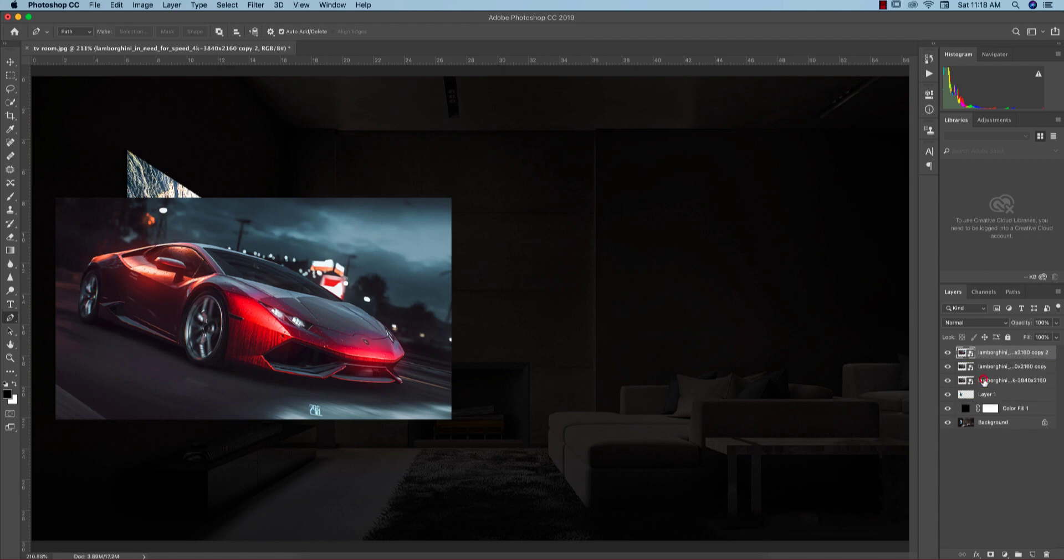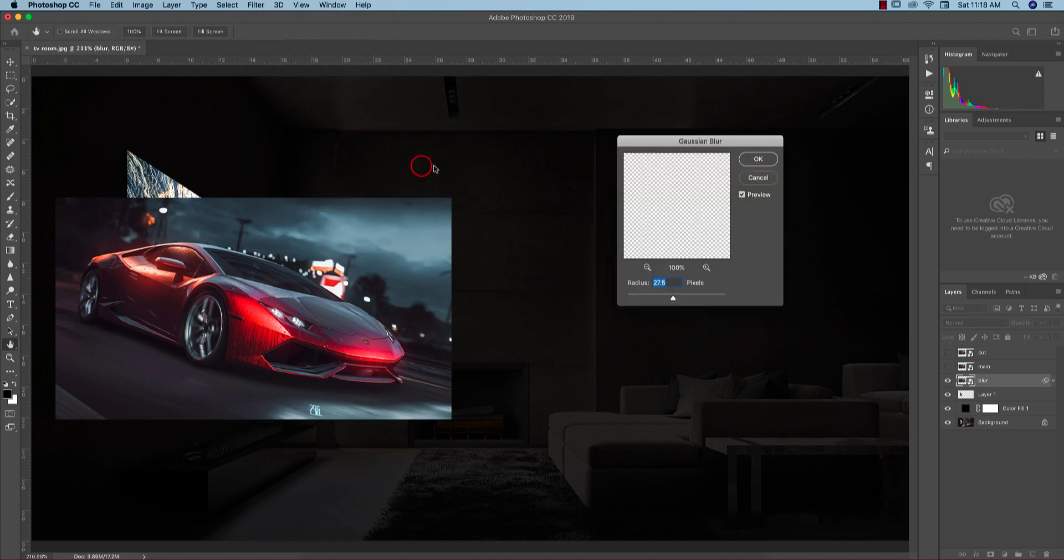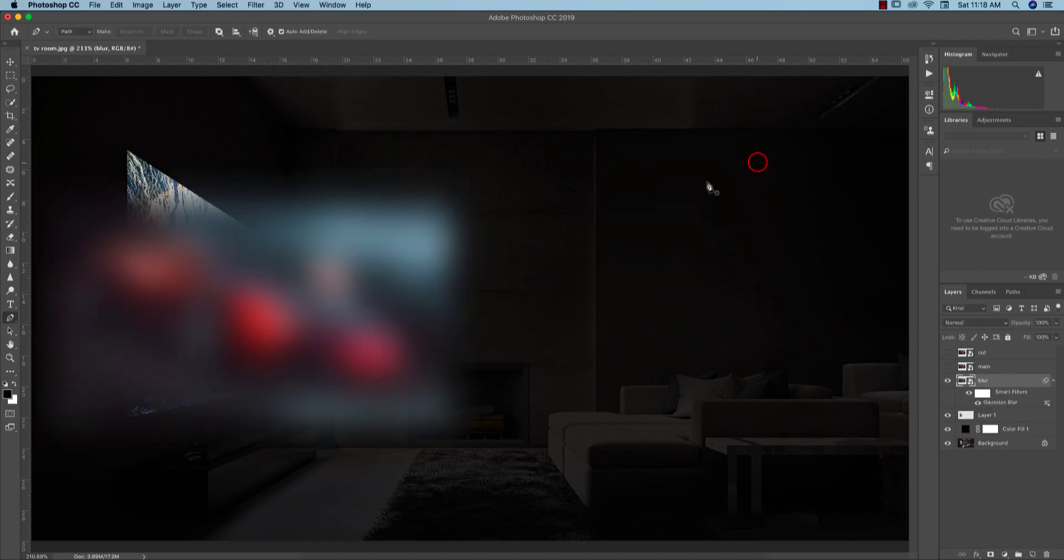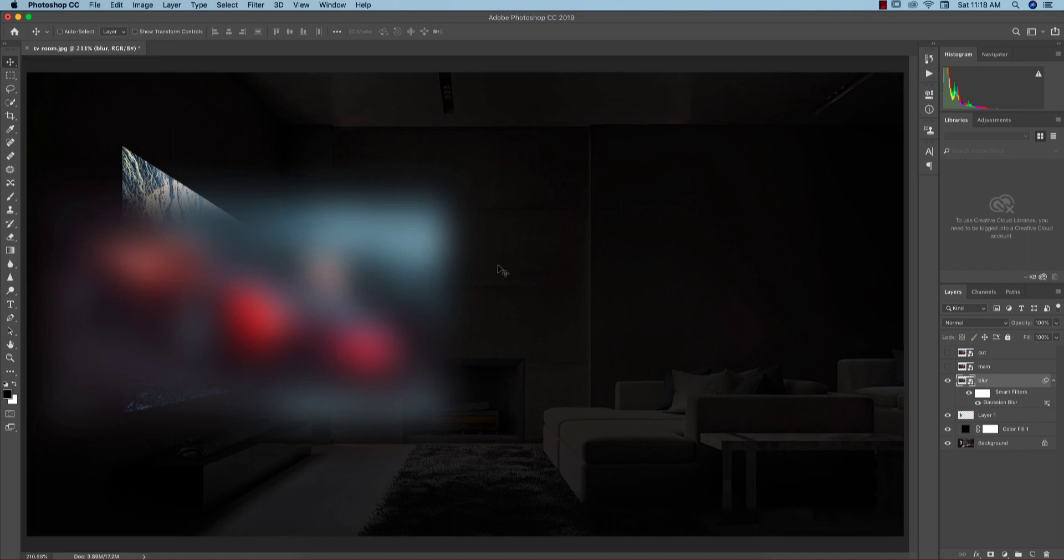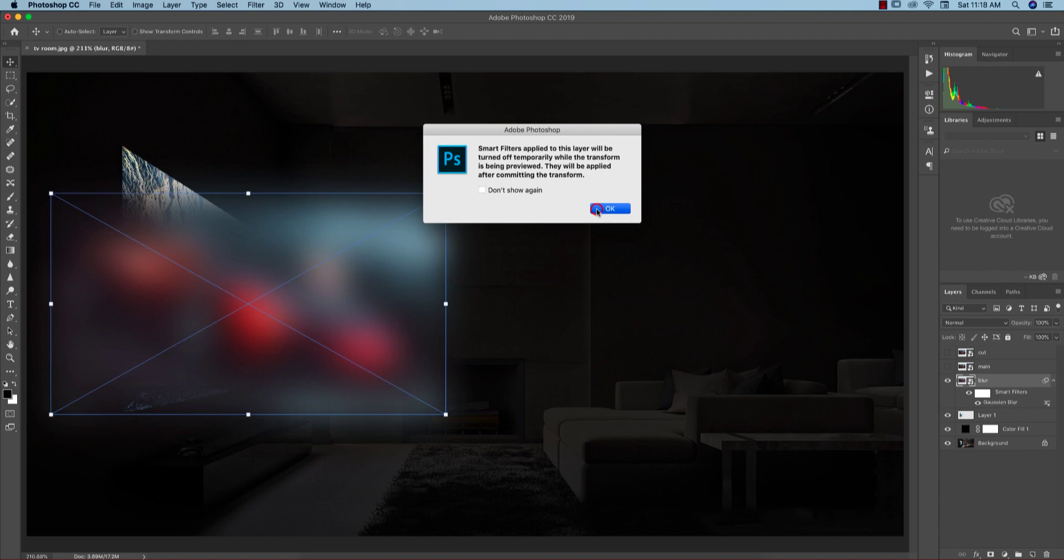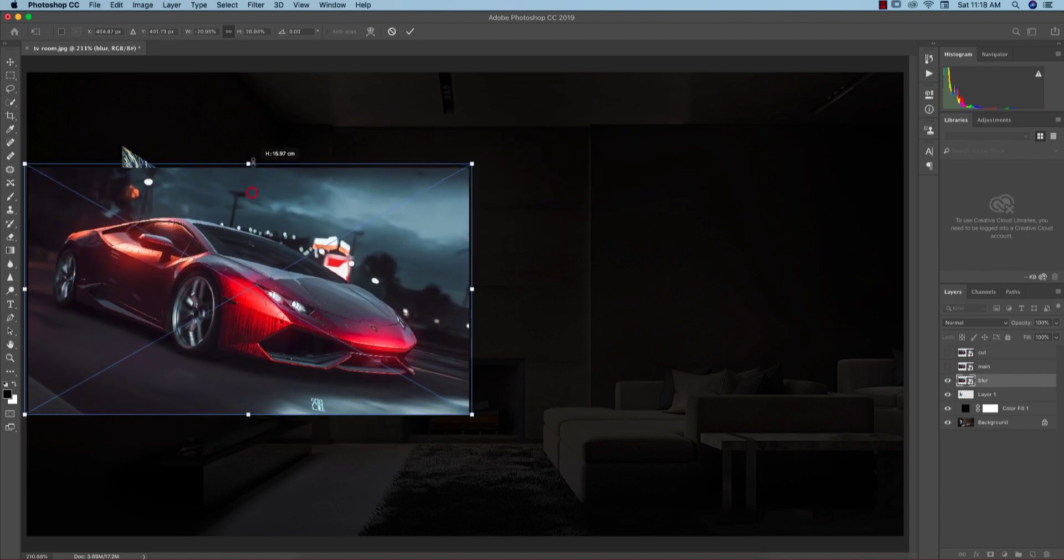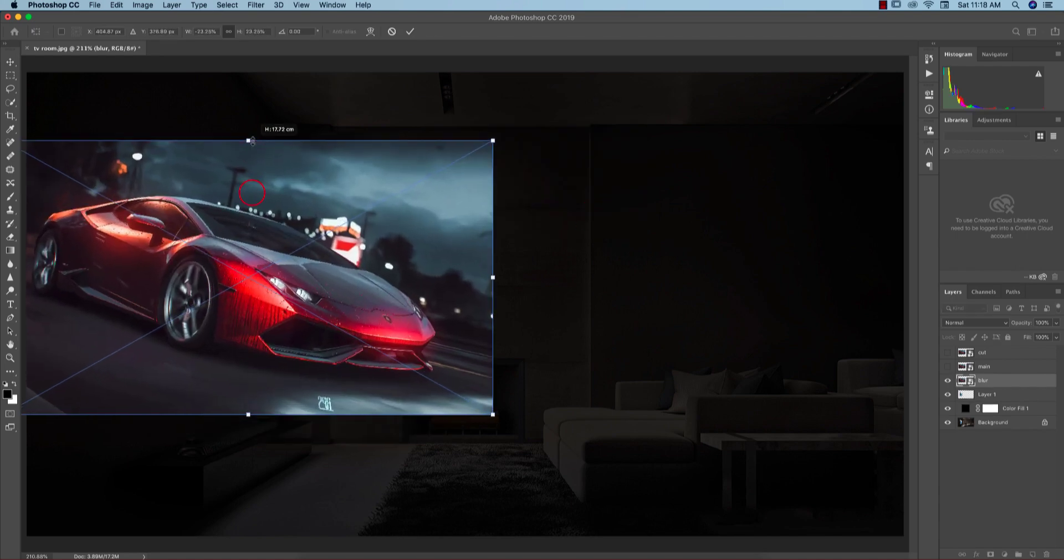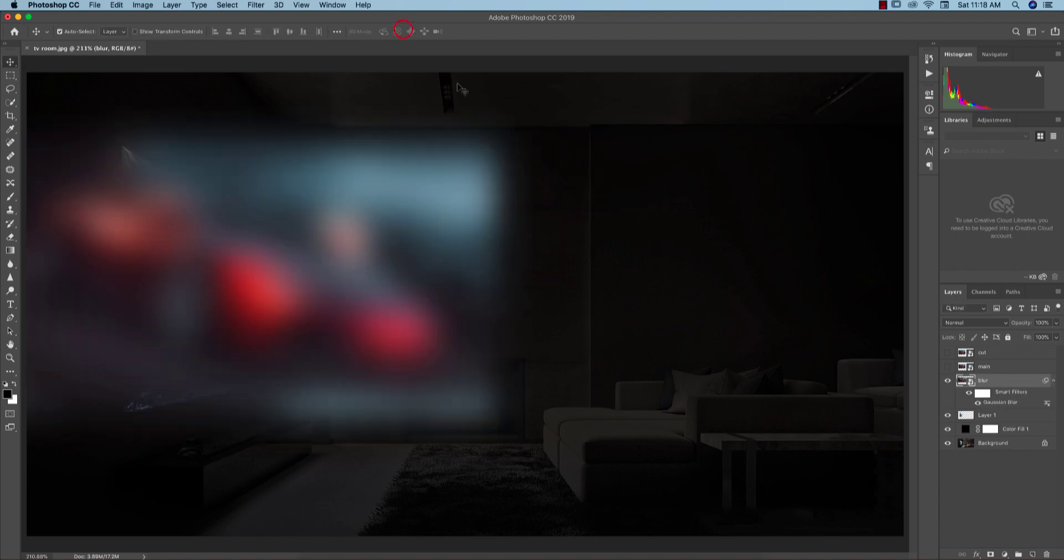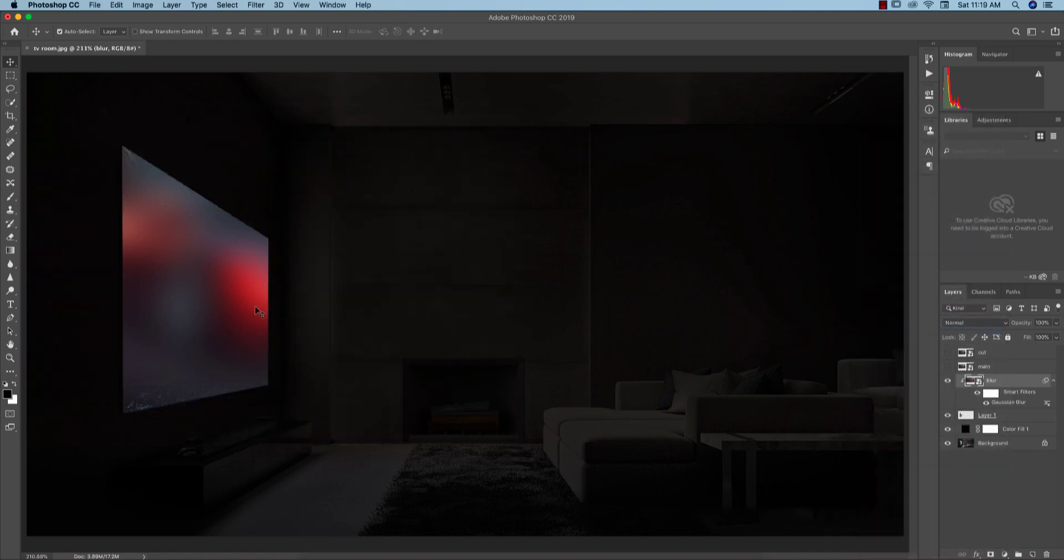First one is blur, I'll make it blur. So go to the filter and blur and the Gaussian blur. I'll make the Gaussian blur like that and press okay. Then control T and I'll make it bigger. I'm making it blur to fill up the screen. Right press and create clipping mask.